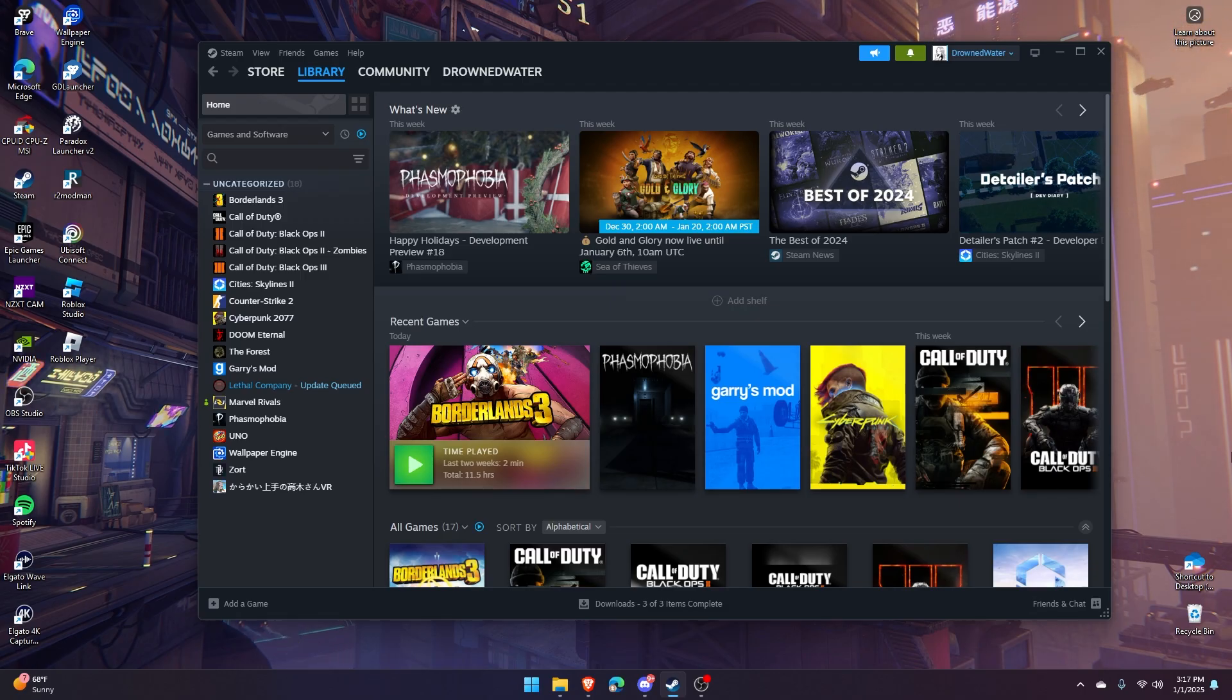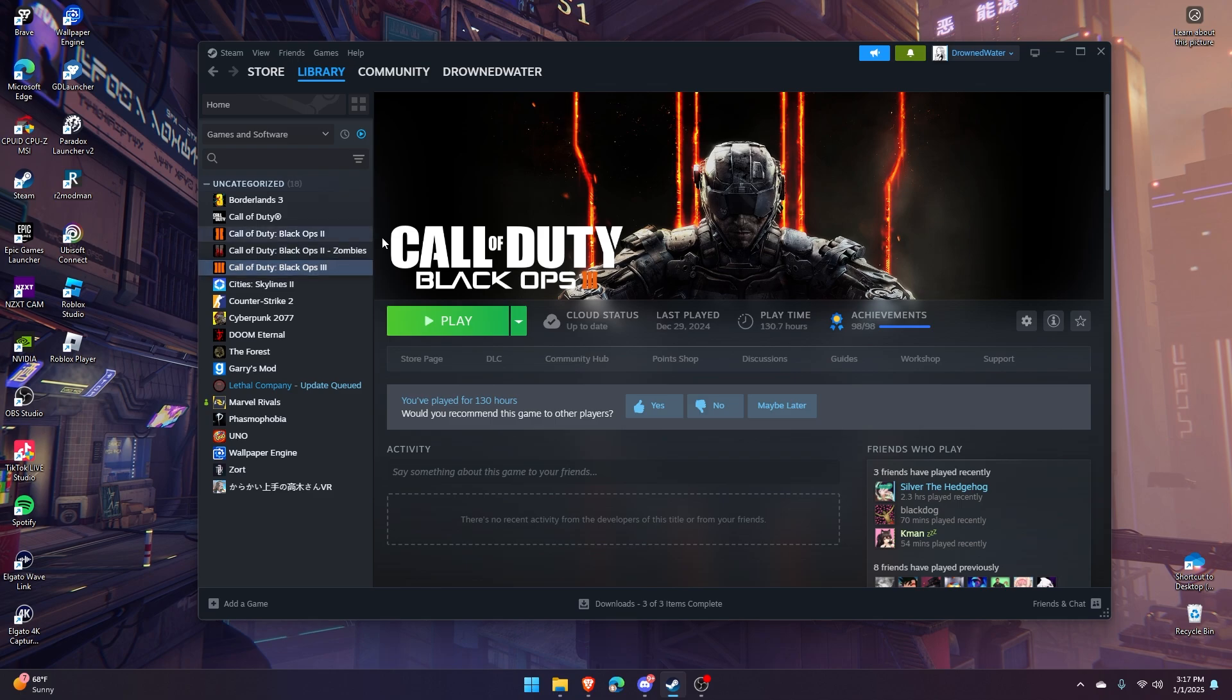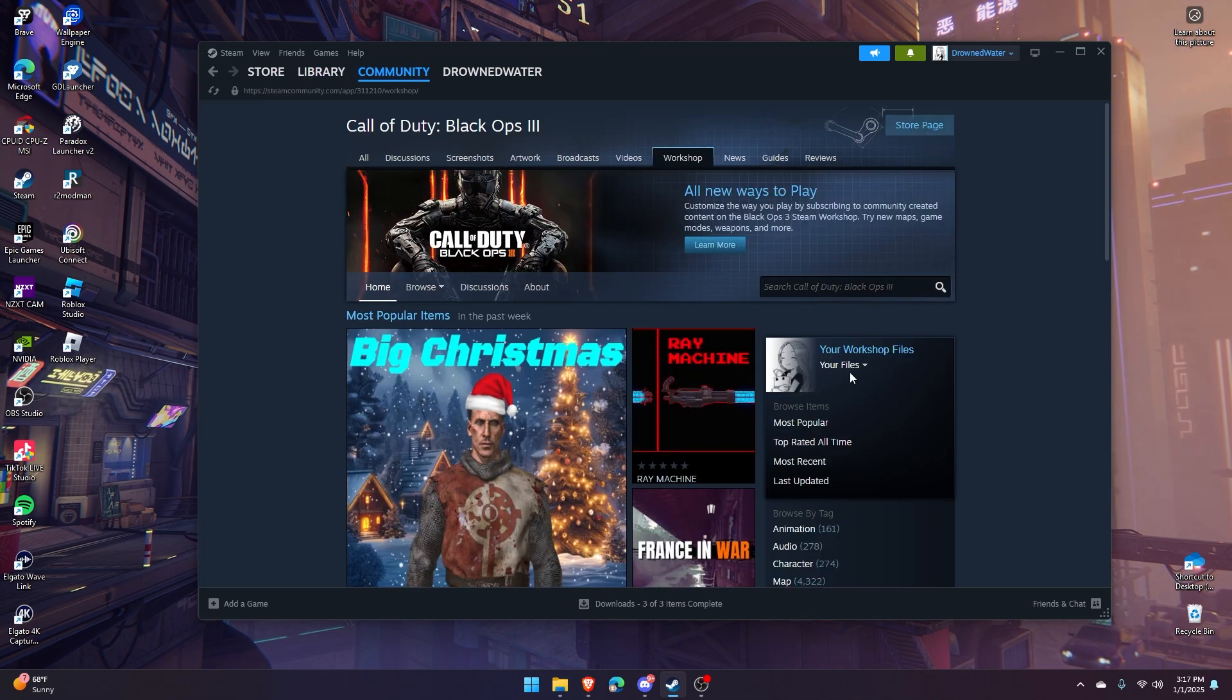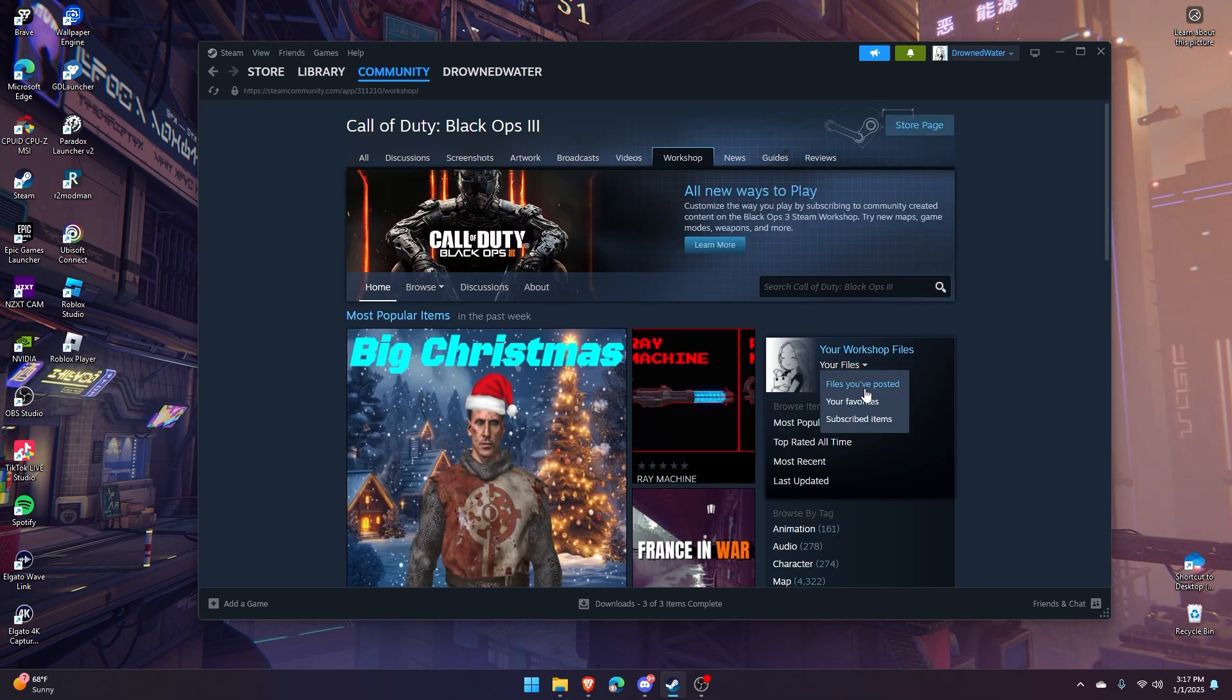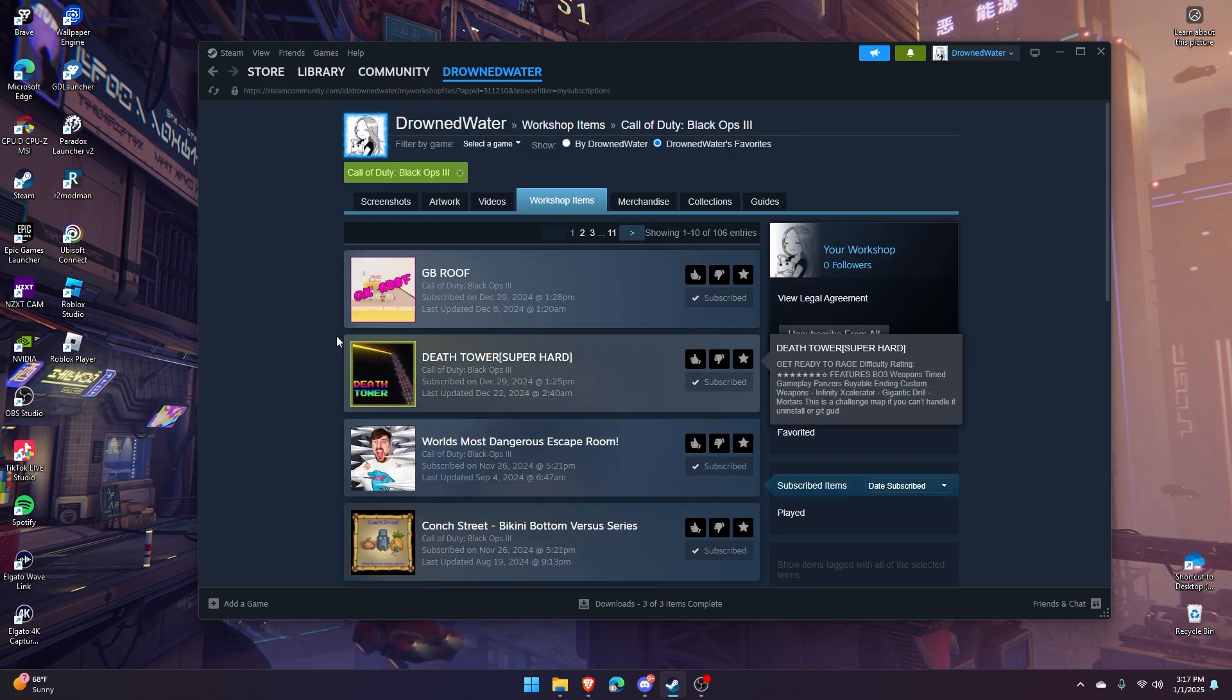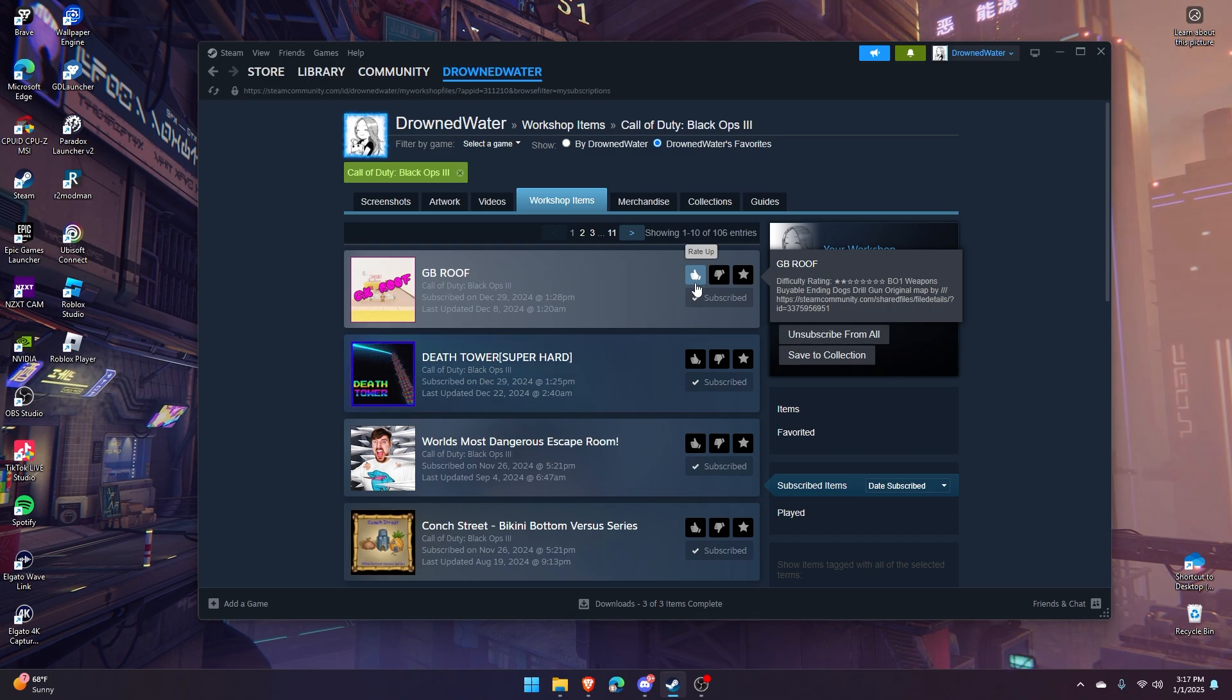I would also like to add that you can see what items you have subscribed to in Workshop. For instance, if I go to Call of Duty Black Ops 3 again, click Workshop, and hover over your files, you can click subscribed items and you can see all the things you have subscribed to in Workshop. On this page, you can unsubscribe to anything you would like.